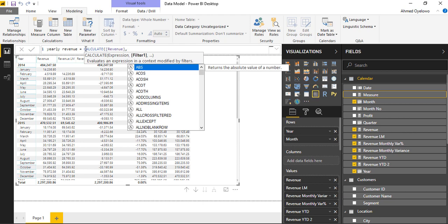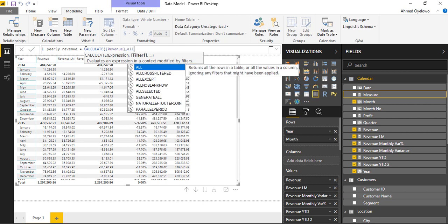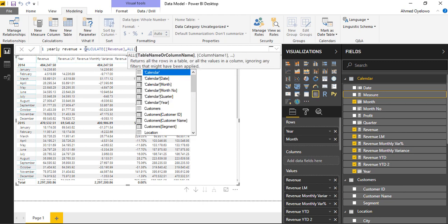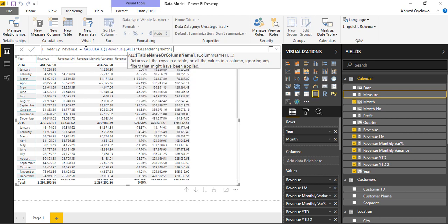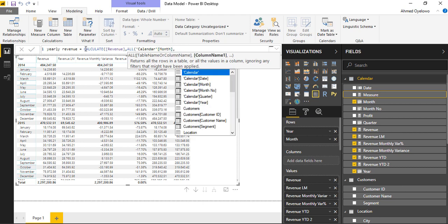Now for the filter, I don't want any filter on the month level. So I'm going to say calculate revenue, but show me everything on all. So ALL is asking me to put in a table name or a column name. Show me everything on the month.